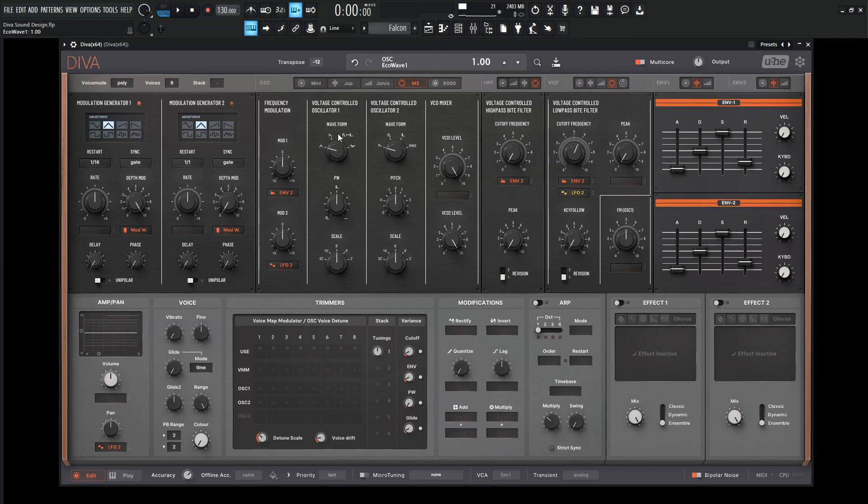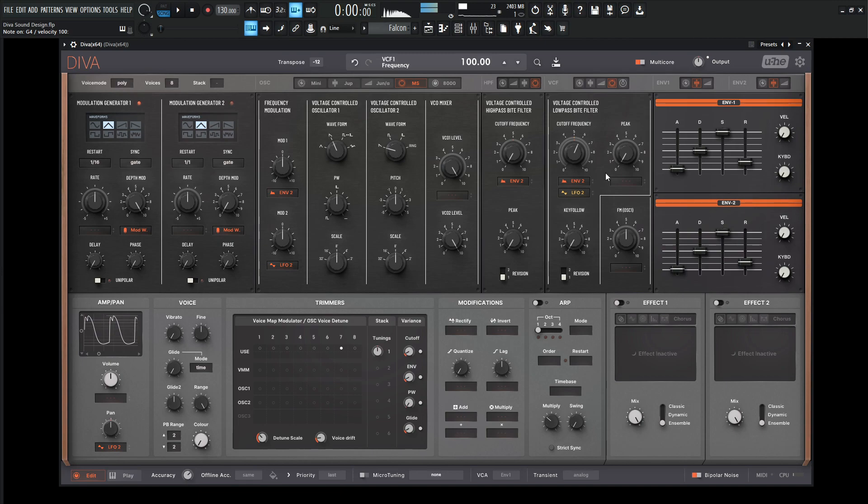The first oscillator, let's bring this up to a saw wave. The second one is also saw wave, so that's fine. Get a good amount of peak going.